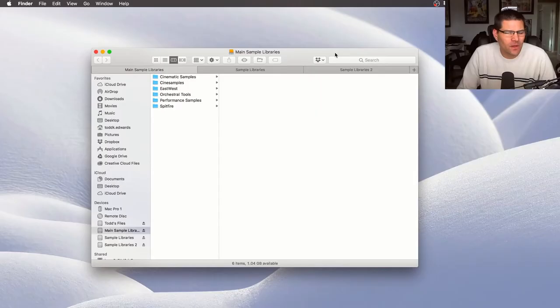Hey YouTube, Todd back with another video for you. In today's quick tip video, we're going to talk about how to organize your sample libraries. So let's get started.